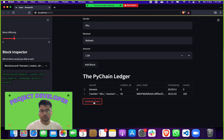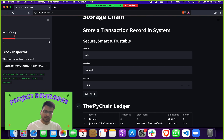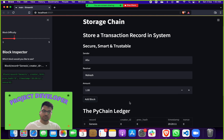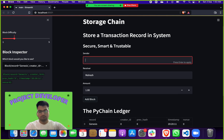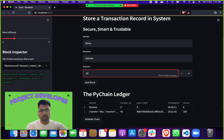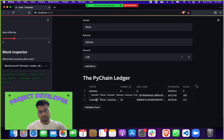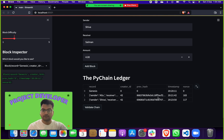A unique point of this project is that you can record another transaction without restarting. In other past projects, you have to log in or restart the project. But here you can do as many transactions as you want. For example, sender is Shiva, receiver is Salman, amount is four — maybe in Ethereum or Dogecoin, which is very famous because of Elon Musk. Click Add Block and you get a second record with a different previous hash and different nonce.